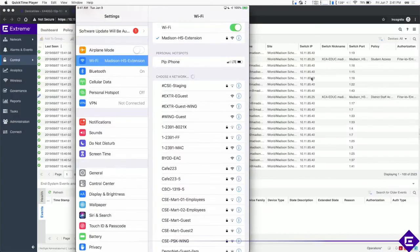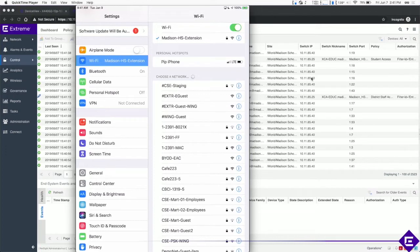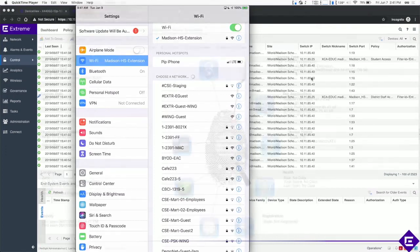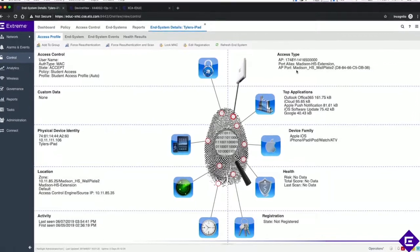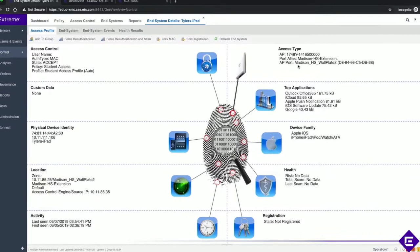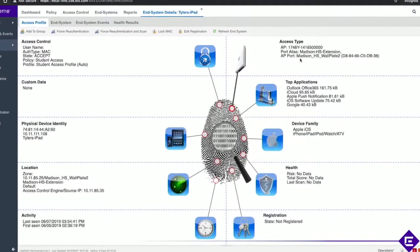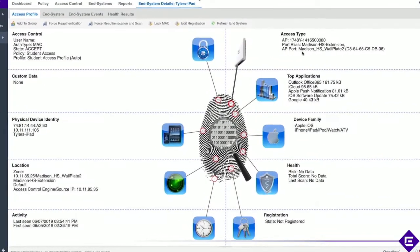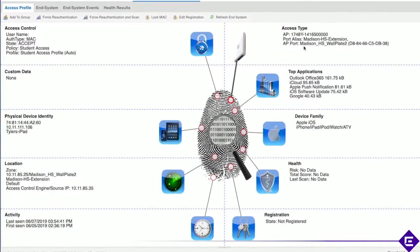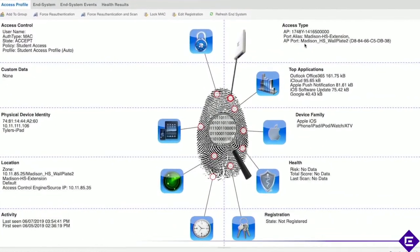In our pop-up store use case wireless is critical for mobile payments consumer connectivity and analytics driven by consumer behavior in the store. Again nothing has been touched manually to configure these devices as both wired and wireless endpoints participate in the fabric.